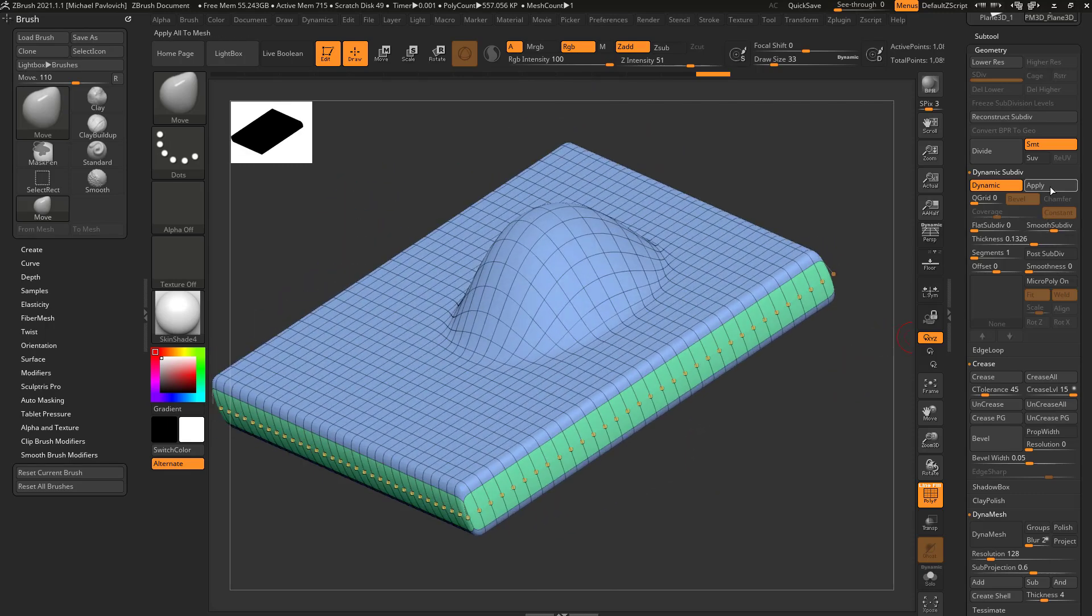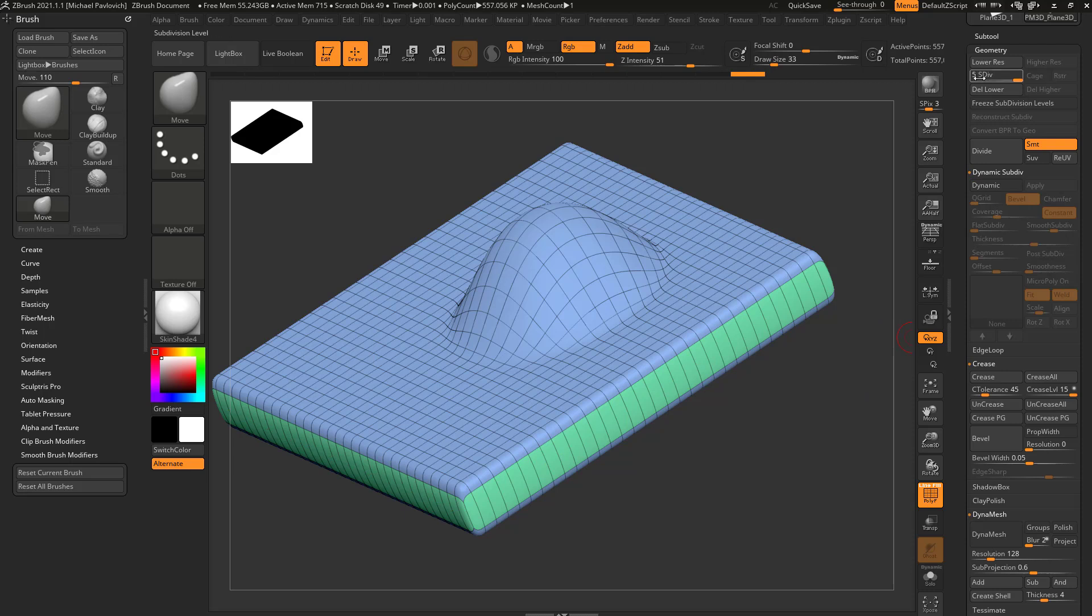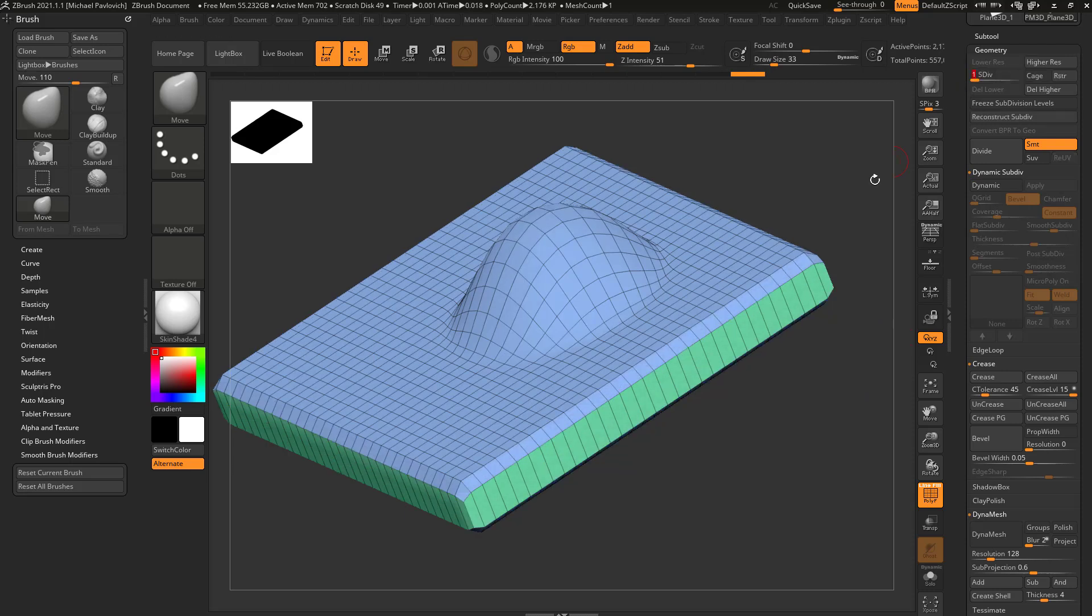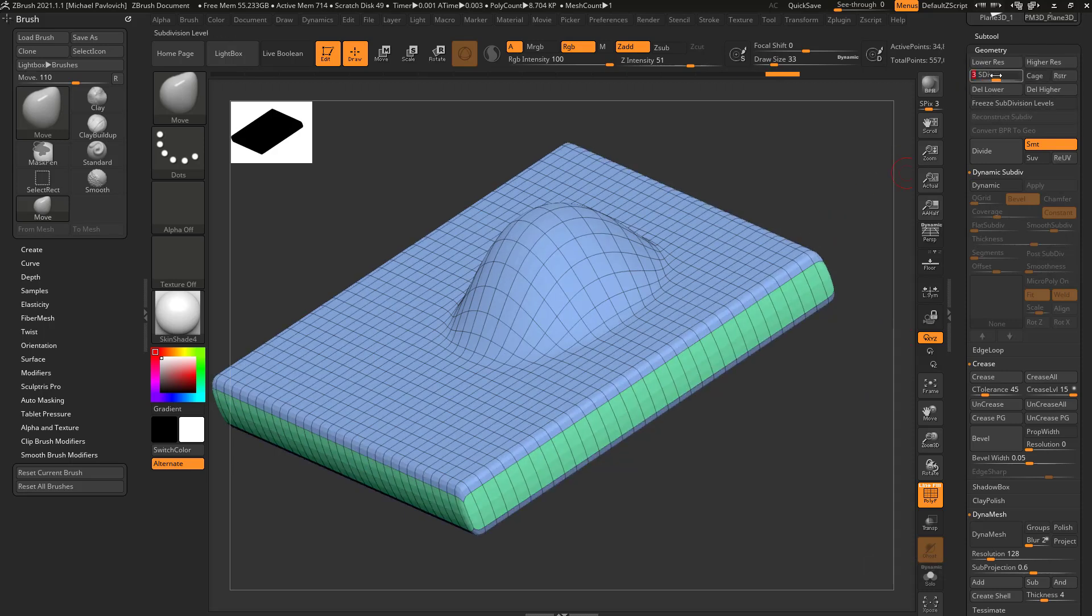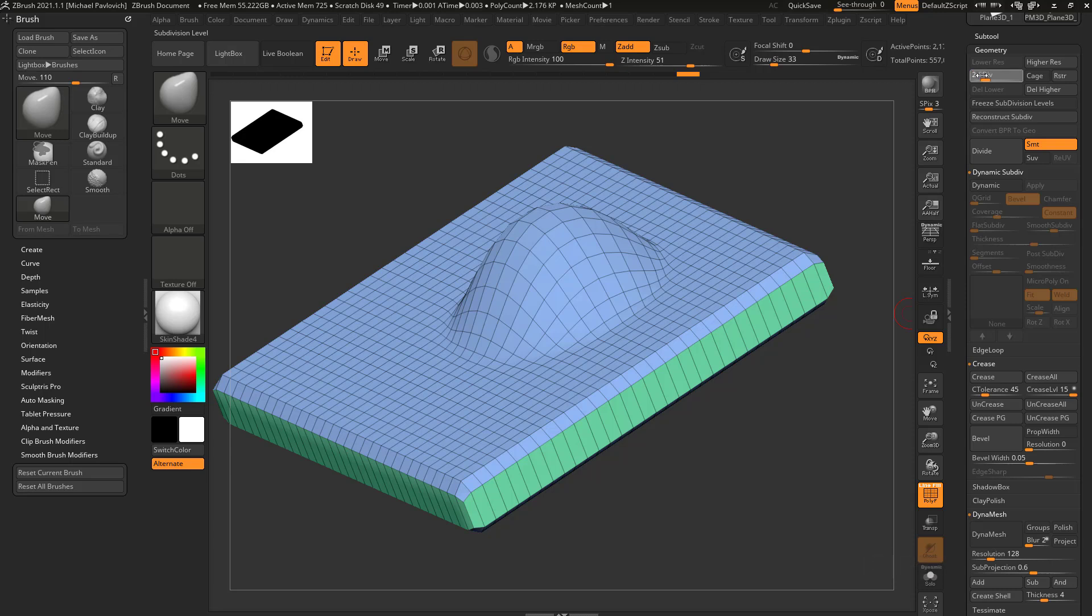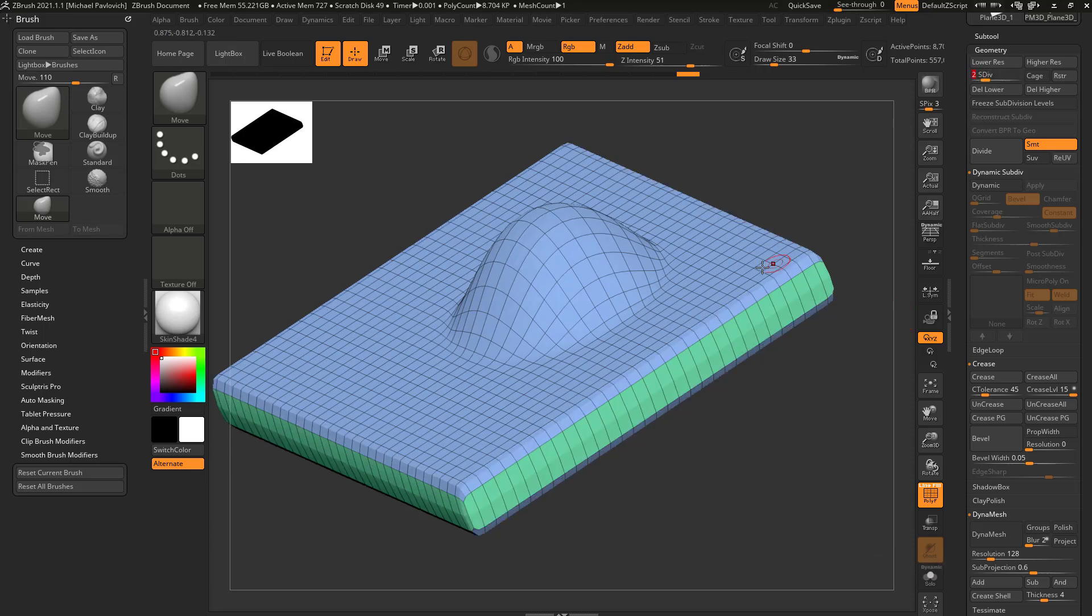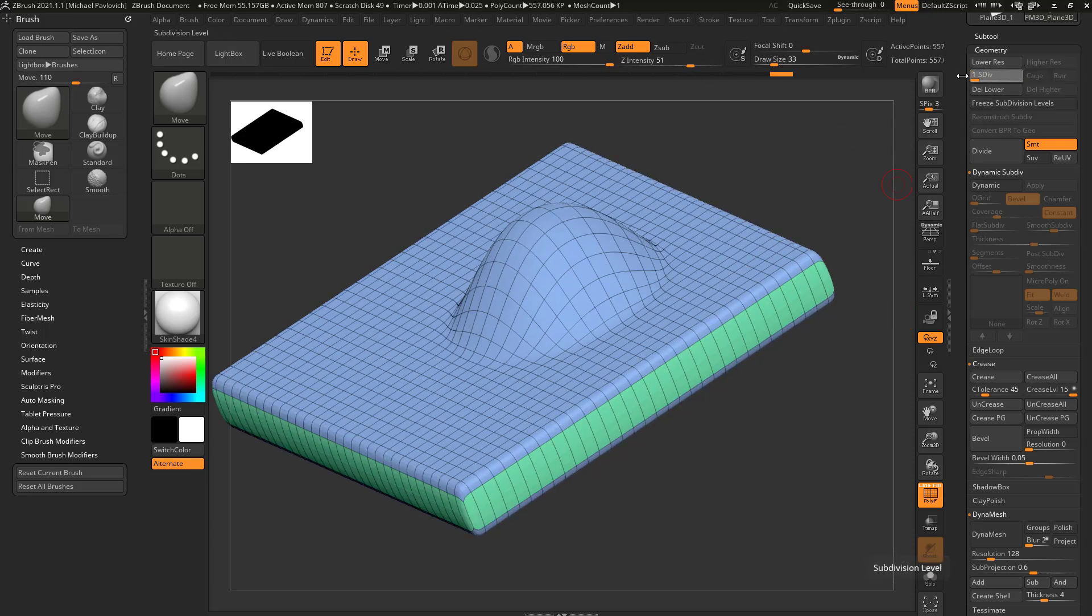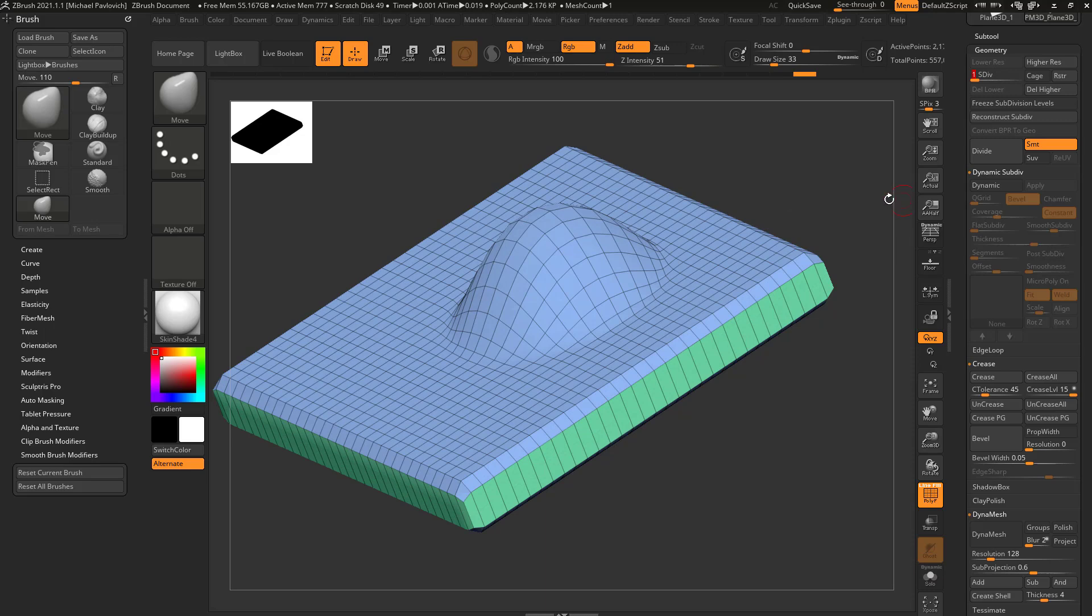However, again, if we hit apply, we'll have perfectly reconstructable subdivide geometry. So again, as I'm applying this smooth subdivision dynamic history, it's also subdividing that thickness. So I'm able to reconstruct.